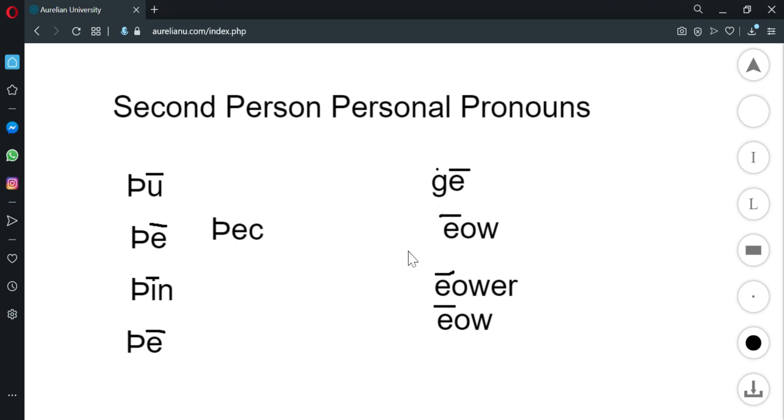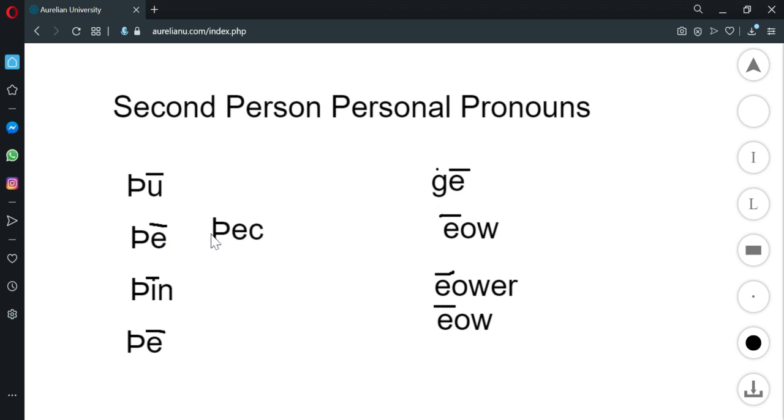And these are cognate with the modern English word ye, so ye or you. We've got here also this distinction between an accusative that's more poetic and one that's less poetic, and we've got nominative, accusative, genitive, and dative.